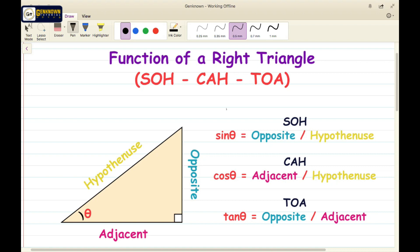First on the list is the function of the right triangle, also known as the mnemonic SOH CAH TOA. But before that, don't forget to click like, hit the subscribe button, and also hit the notification bell to be notified of our latest and future uploads.